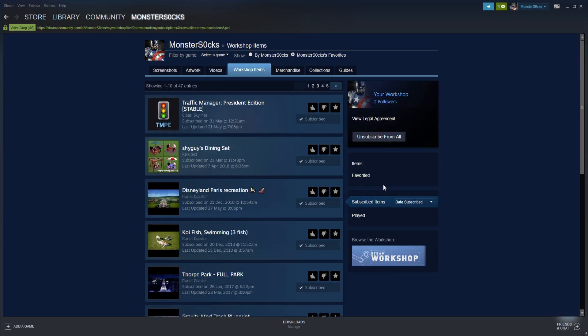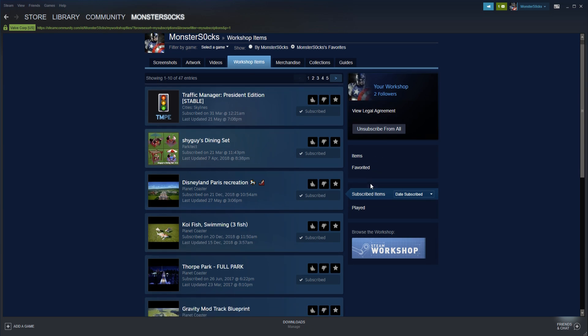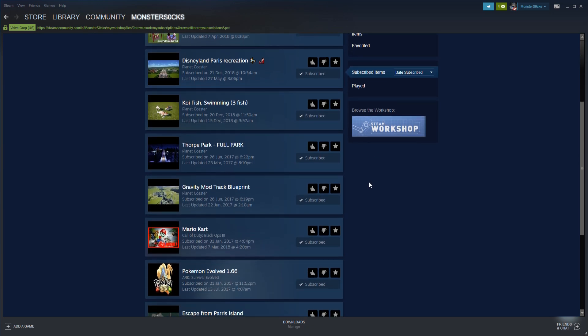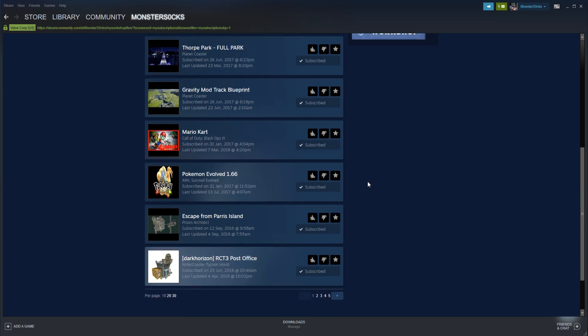And here is a list of all the items that you have subscribed to, basically the mods that you have installed. You now need to scroll down until you find the mod that you want to uninstall.